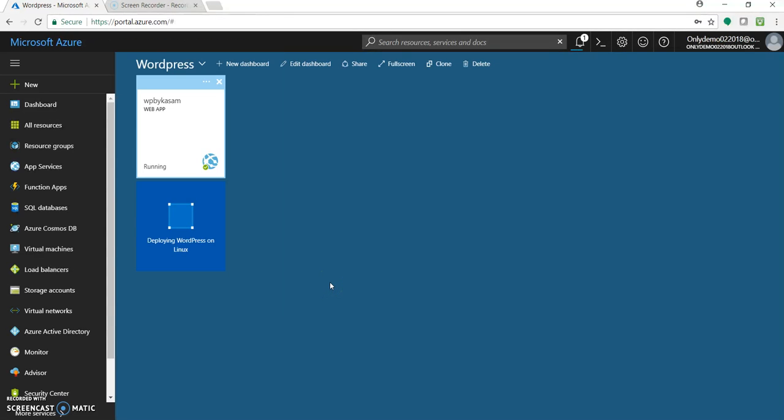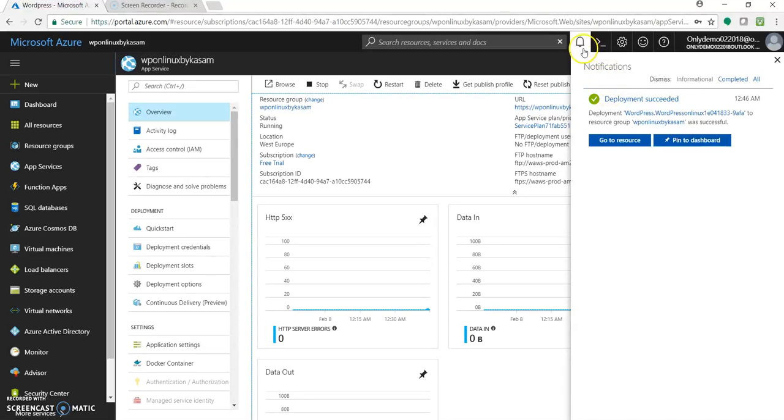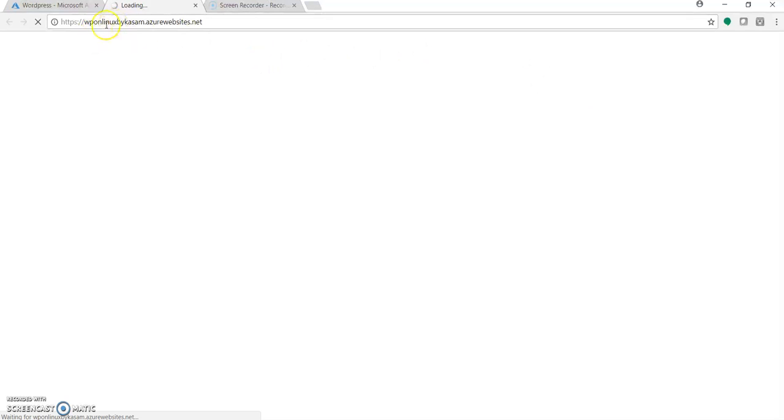It may take few minutes to get deployed. Great. So it took few minutes but now it's deployed. You can see its deployment succeeded. Let's click on this URL or the name which we gave earlier.